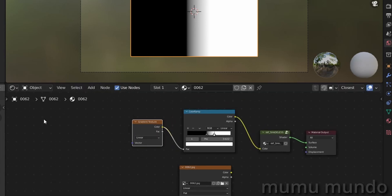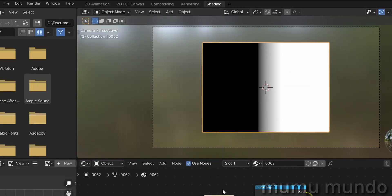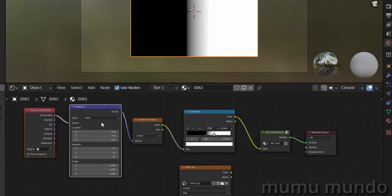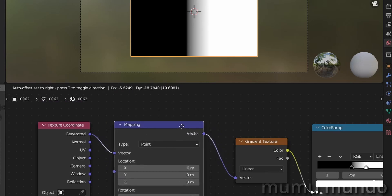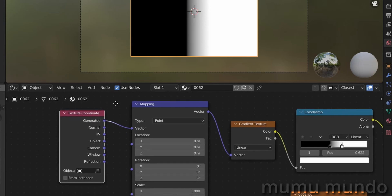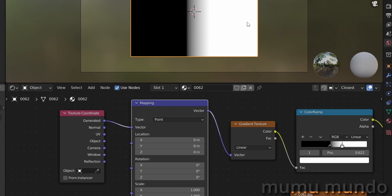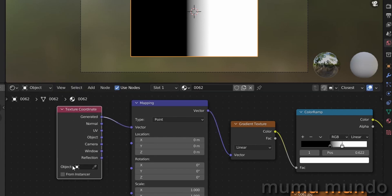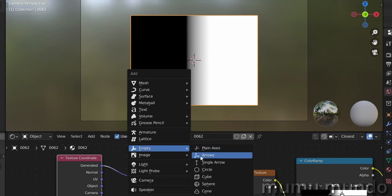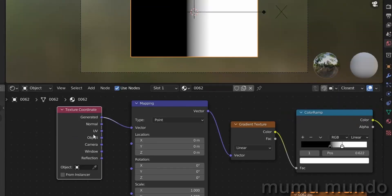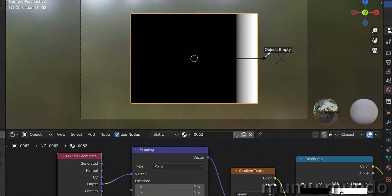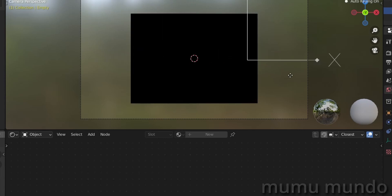Now we can add two more nodes before the gradient node. If you have the Node Wrangler plugin active, just select the gradient node and hit Ctrl T to add the mapping node and texture coordinate node automatically. If you don't have that plugin, just add those two nodes manually. These two nodes help us control the gradient more. We also want to add an empty to control the gradient from the viewport and to be able to keyframe it. To do that, we need the texture coordinate node with an object slot. Shift A, empty, add an empty with arrows — it's too big so let's resize it. Select the plane, change the texture coordinate from Generated to Object, then use the eyedropper to choose the new empty. Now if you select the empty and move it with G, we already have our transition.